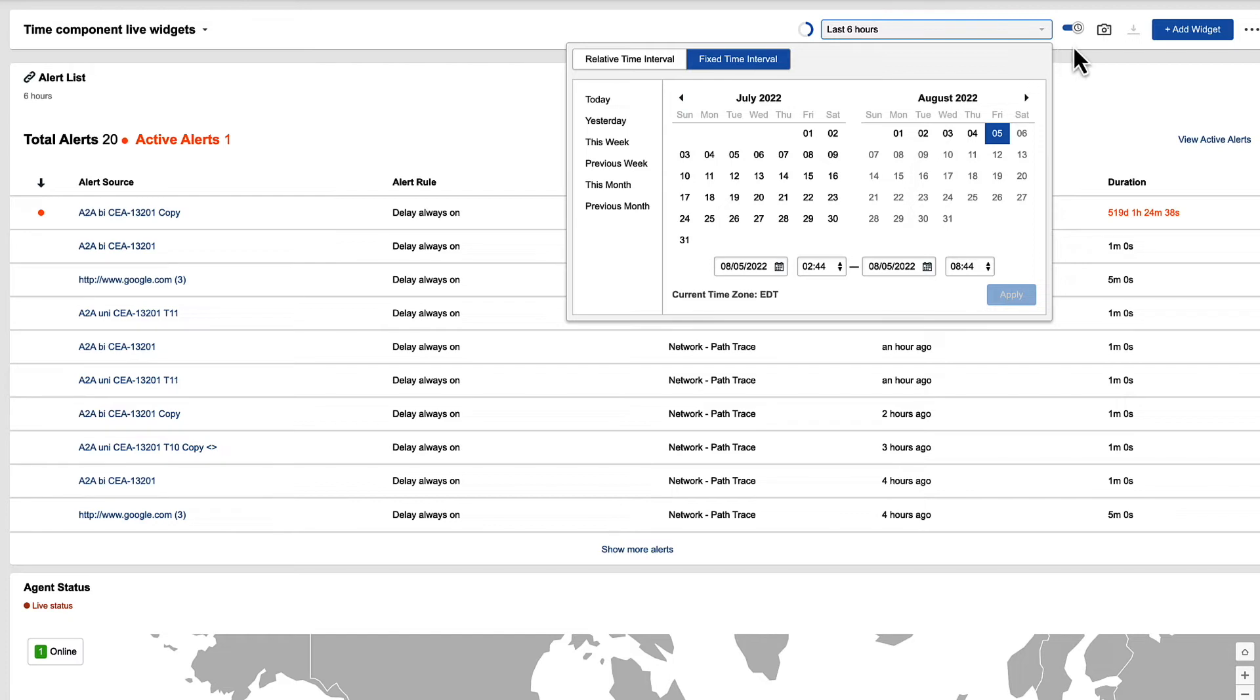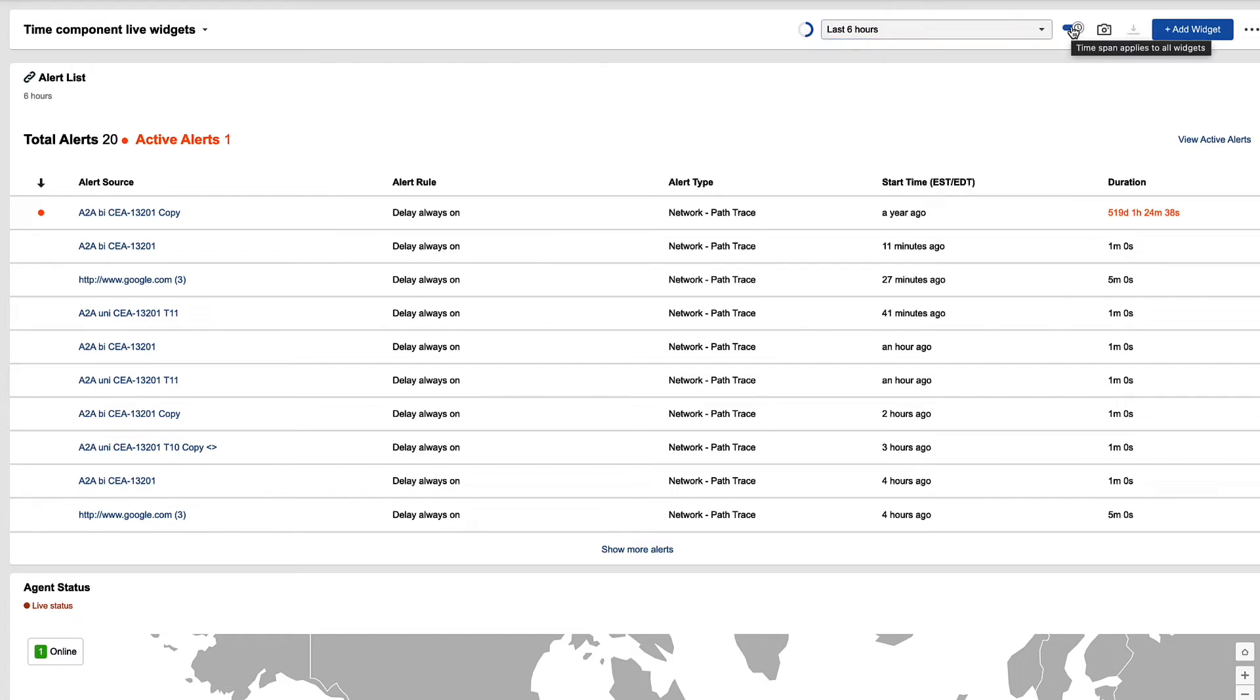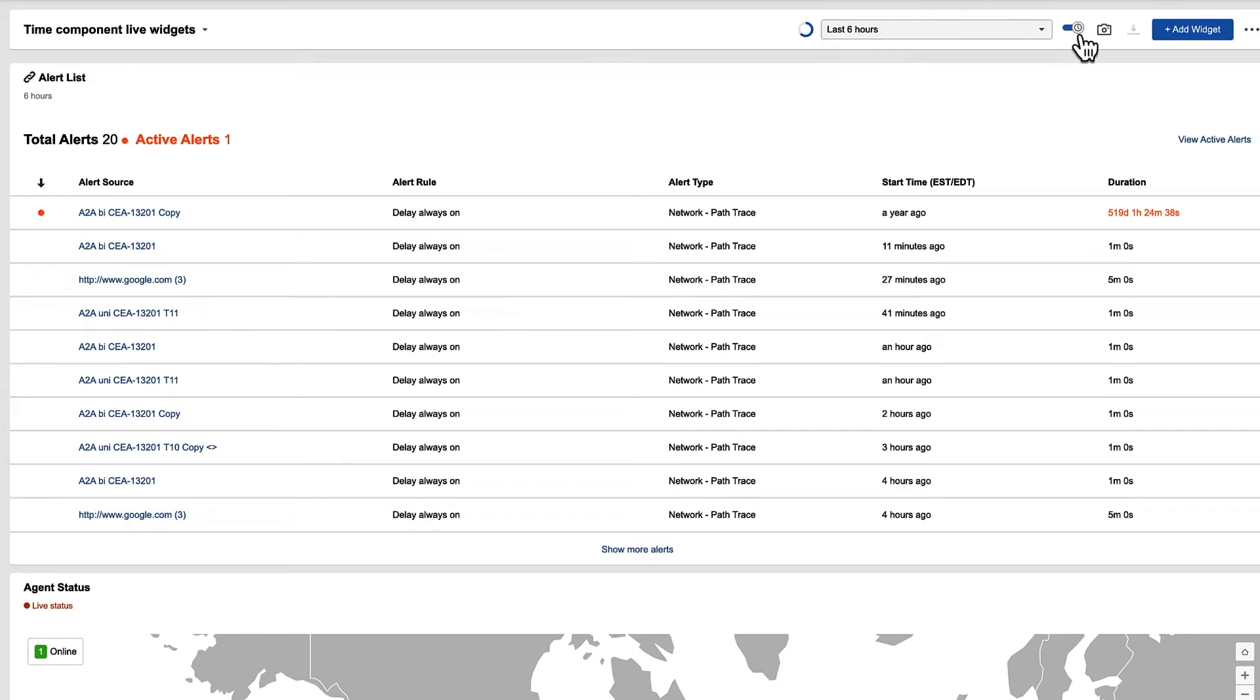To the right of that, we have an override button. So if you want to look at this dashboard and you say, all right, I want to see everything for the last six hours, I want all my widgets to focus in on that. If I have that enabled, all my widgets are now going to change to reflect whatever time period I selected.